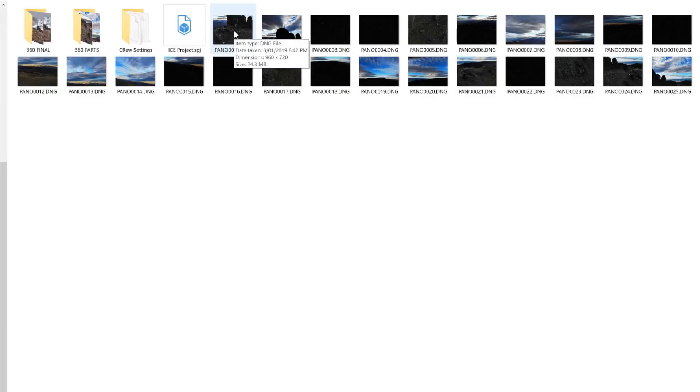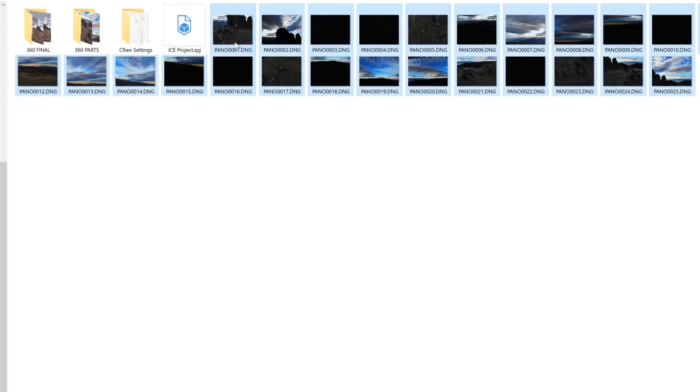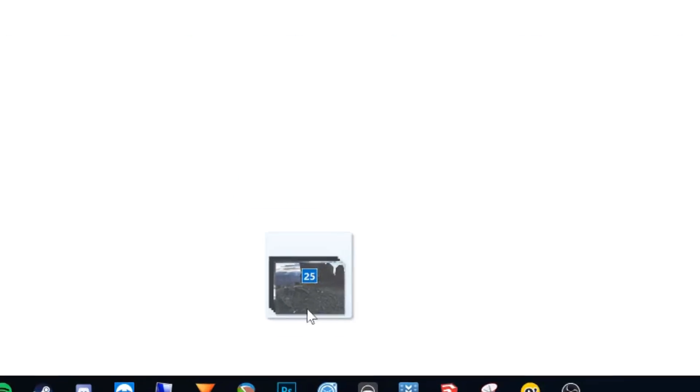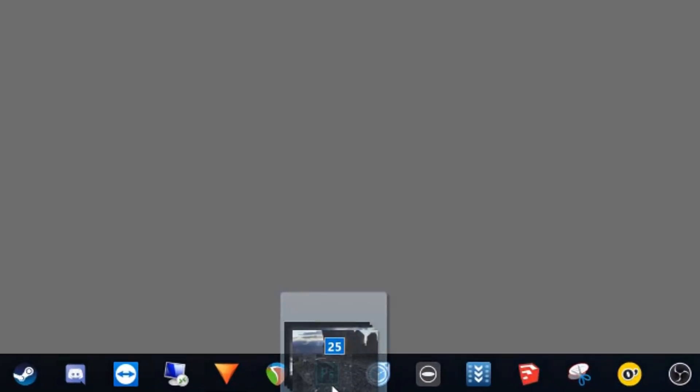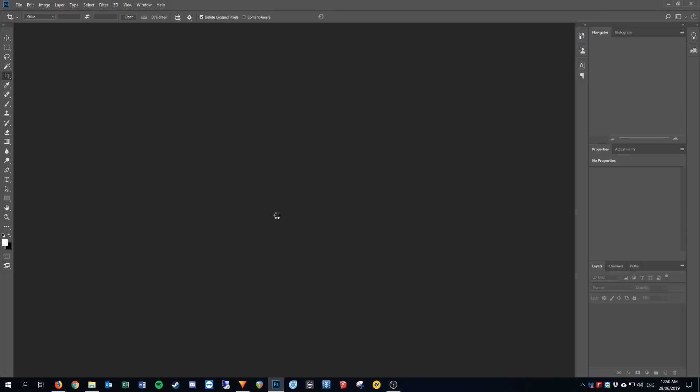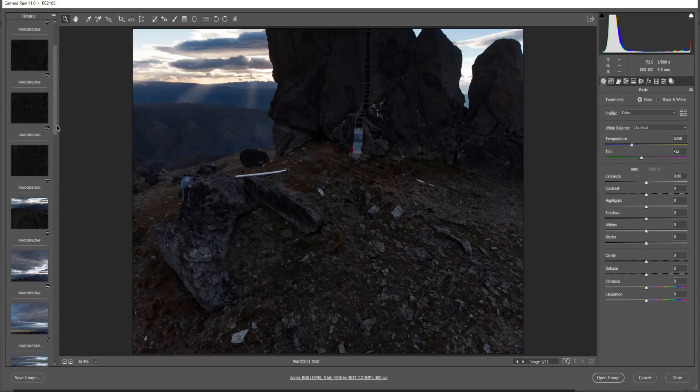Start by navigating back to the folder where your 360 photos are located. I take the raw images that I got from the drone and I select all of them. I then drag those photos over the Photoshop icon and drop it.